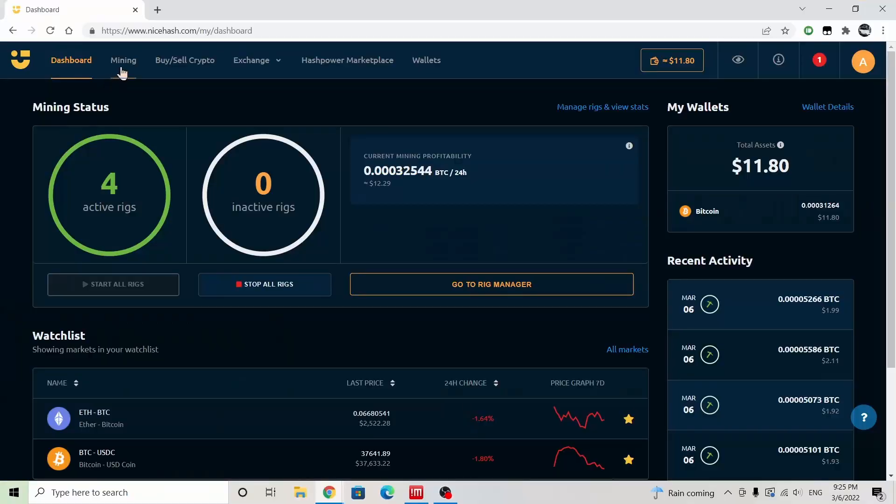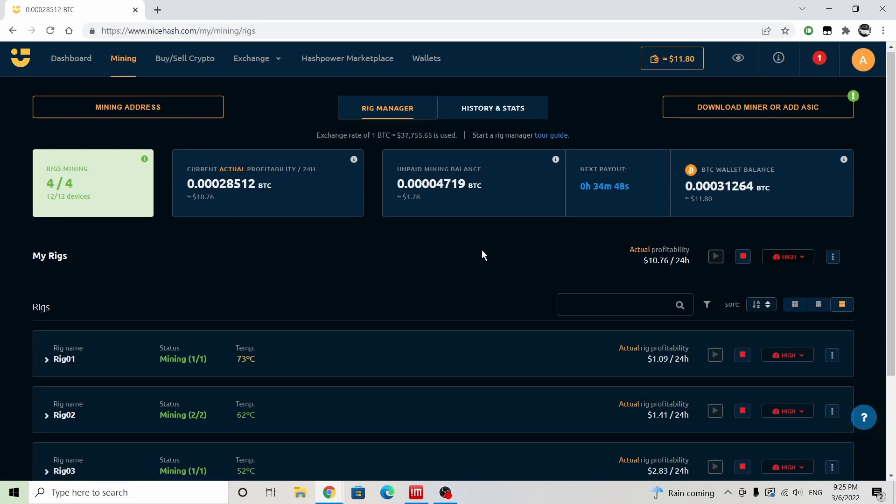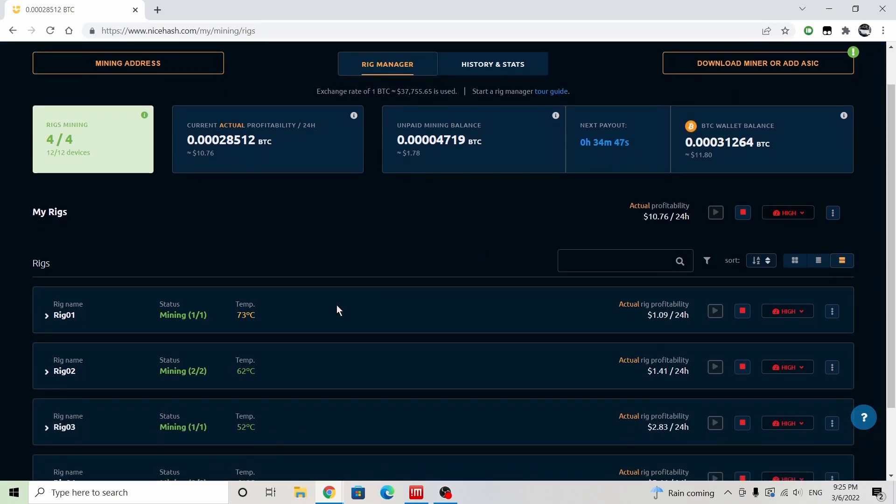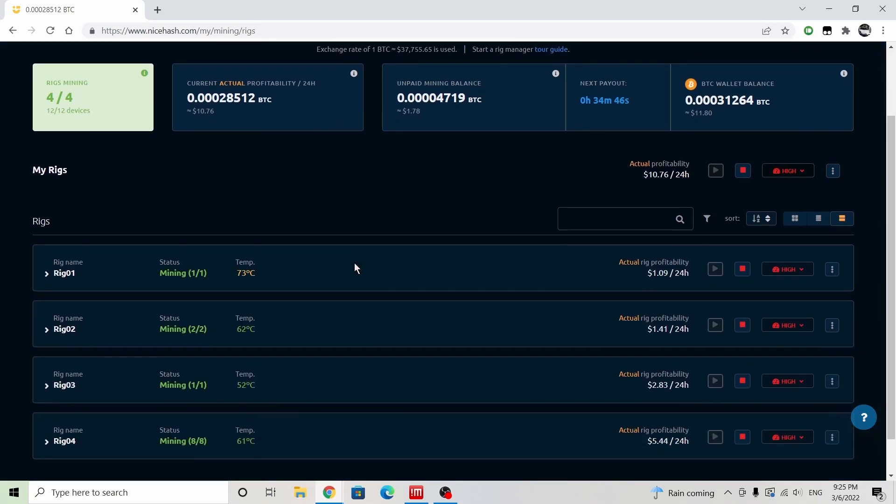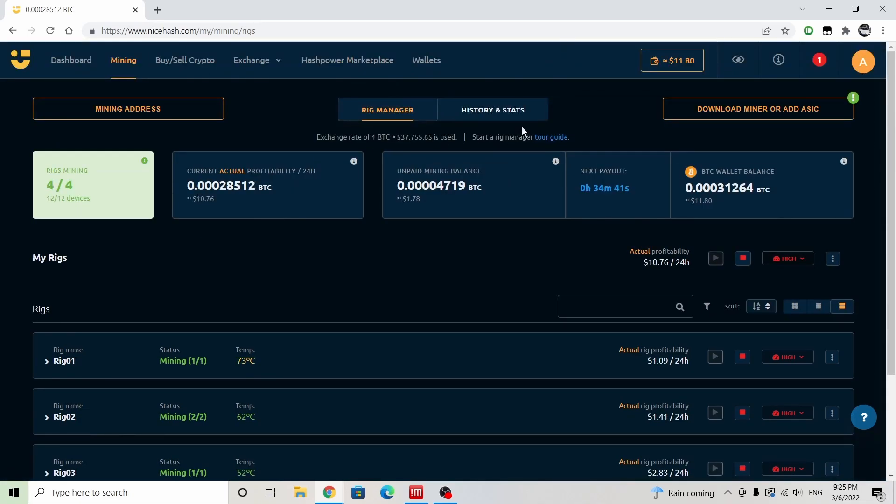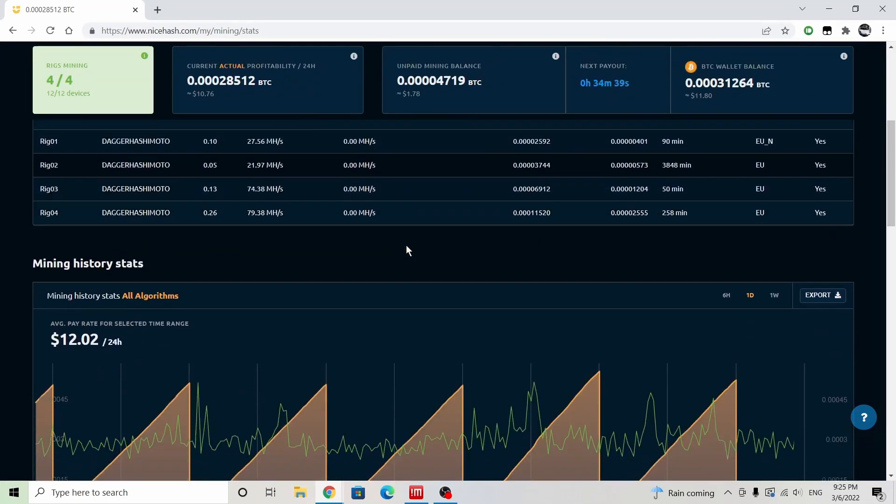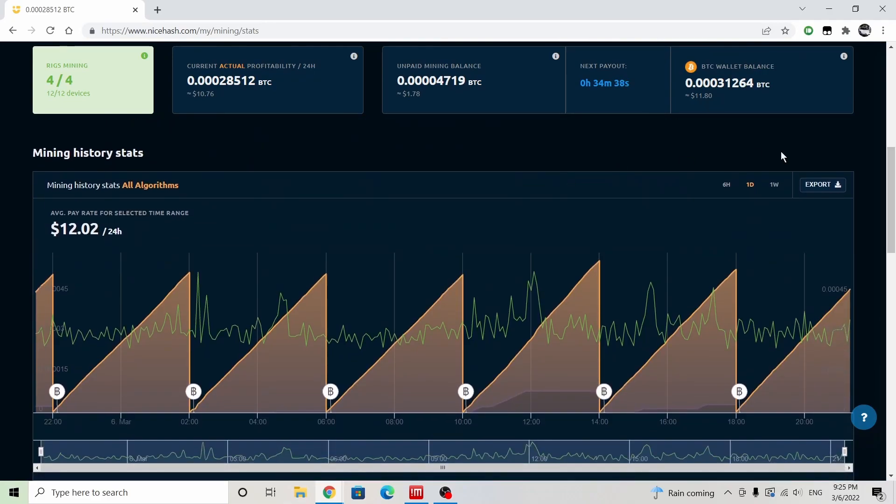So when we look at our mining here, I'll go ahead and turn this flash off. All right, when we look at our mining here, what I can see is that we are getting approximately... okay, there we go.